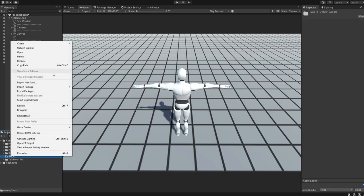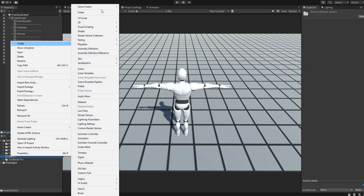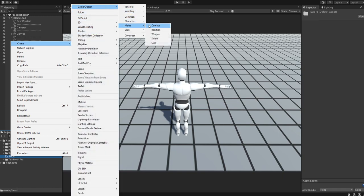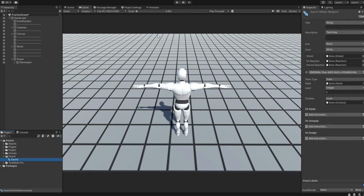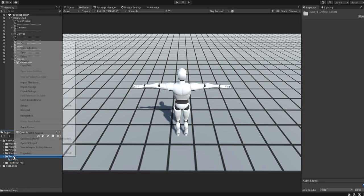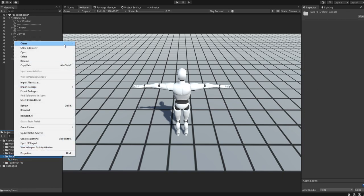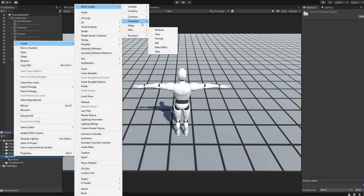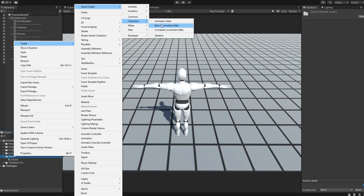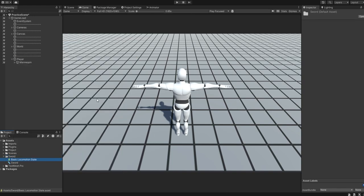Alright, under our sword, we're going to go to create, game creator, melee, weapon. We're going to call this weapon our sword, and we need to add a combat state. So let's go ahead and create, game creator, character, basic state.